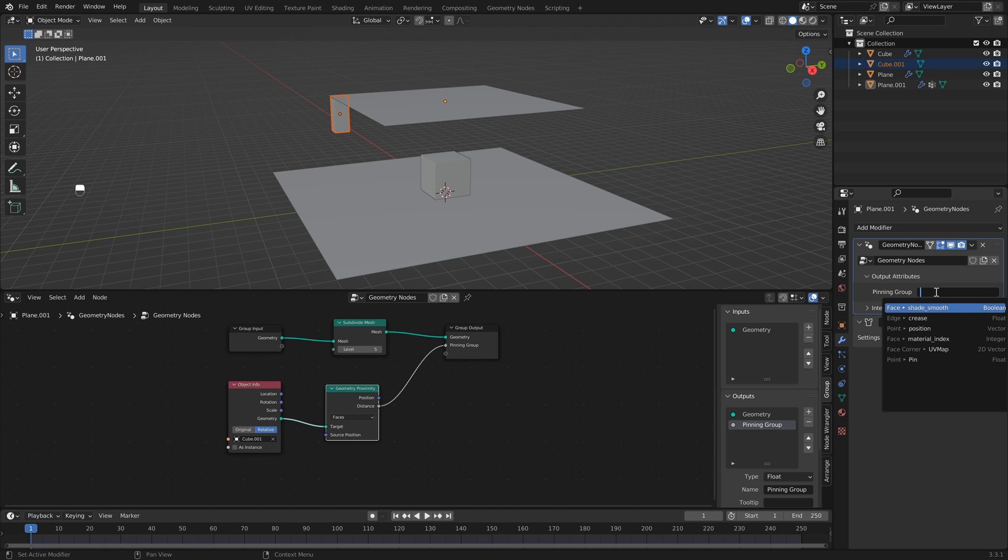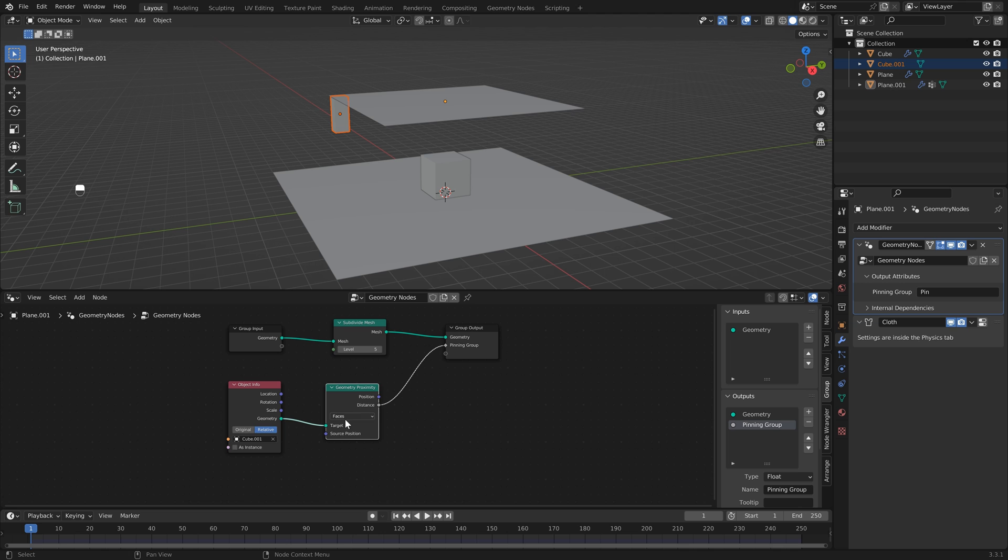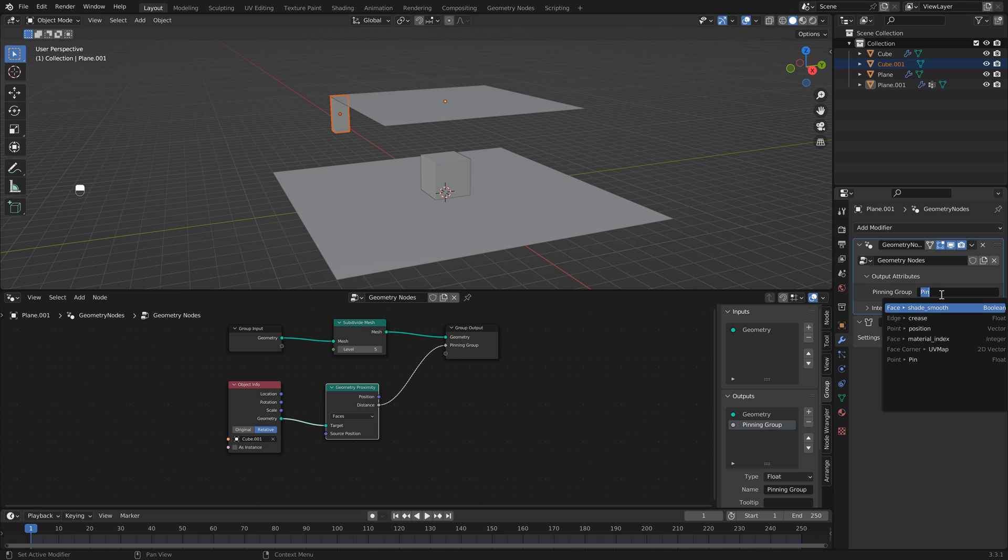Then if we head back to the modifier properties, click this window, you'll see we have the option to select our pin. So what's happening here is we're taking the relative position of our object, and then we're taking the distance of that and sending it out to our pin group. Then we're going to take our pinning group and connect it to our pin.